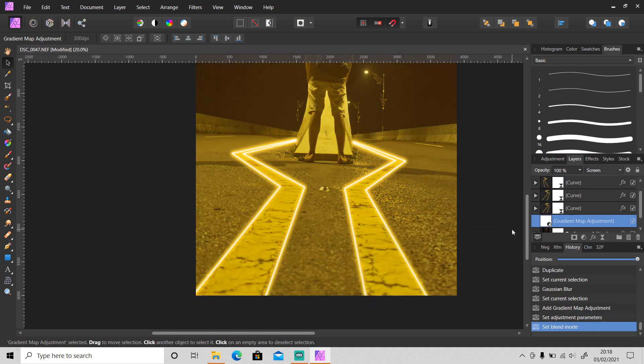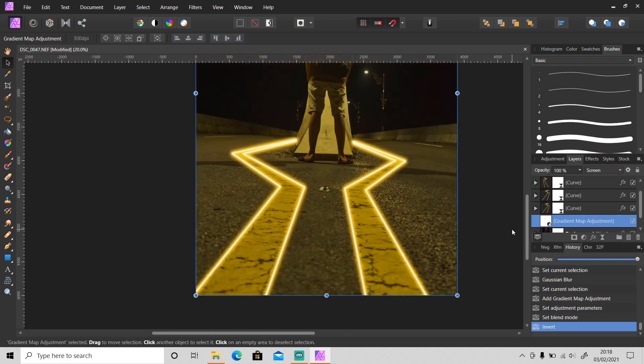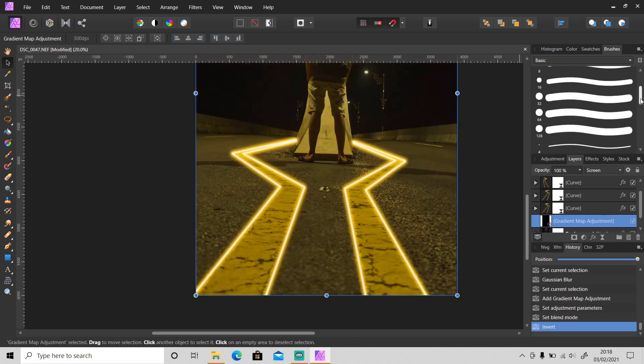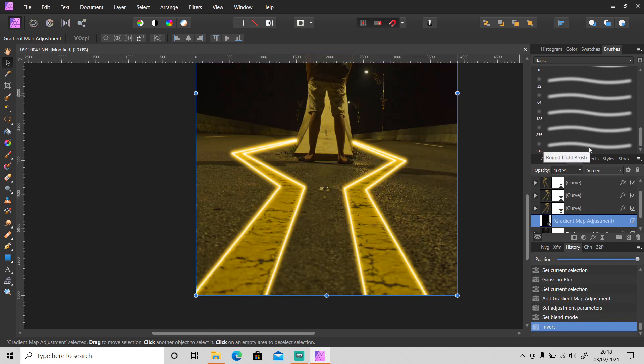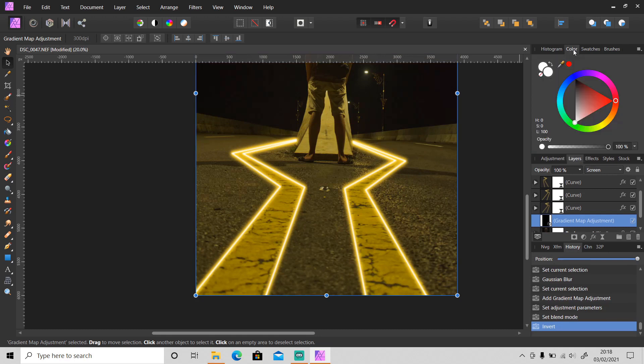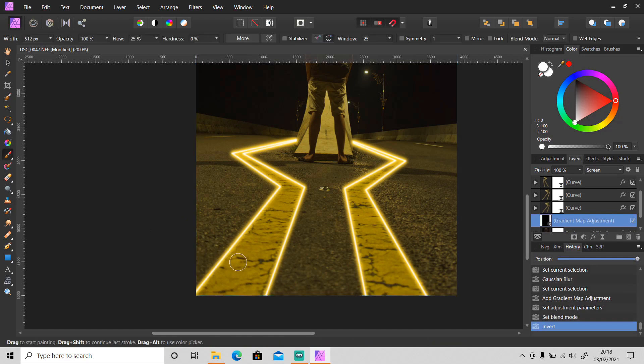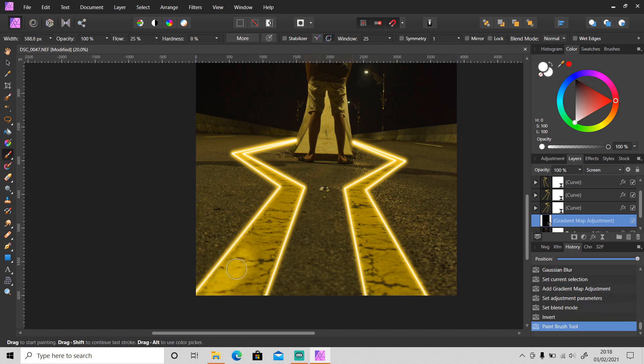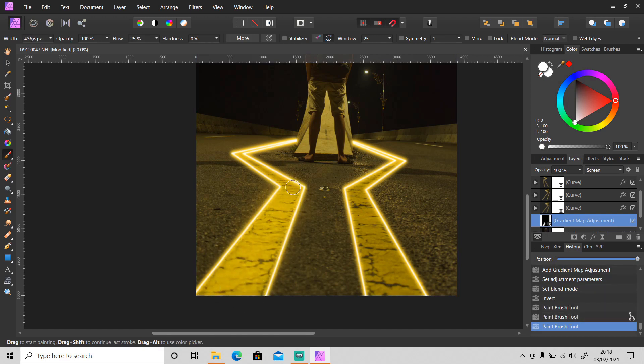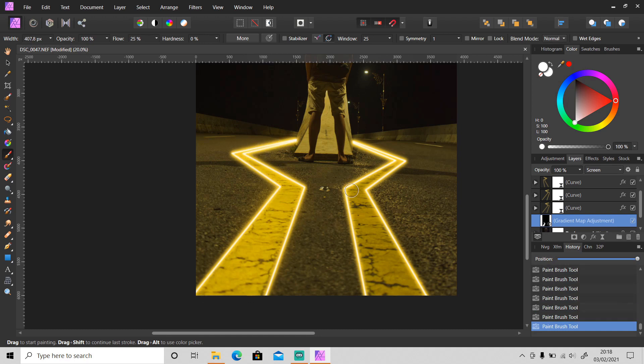Then click Ctrl I to invert and use brush tool, the soft light brush tool. Make sure the foreground color is white and just paint over the area that you want to make glowing like this. This area as well.